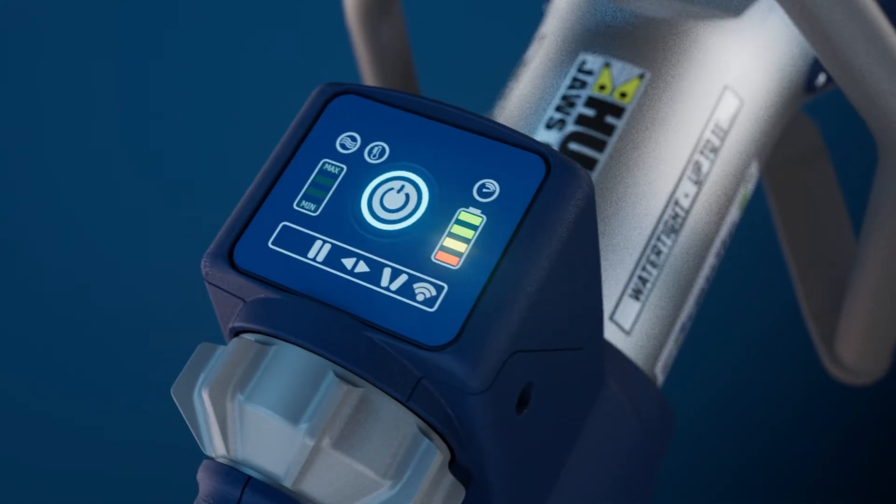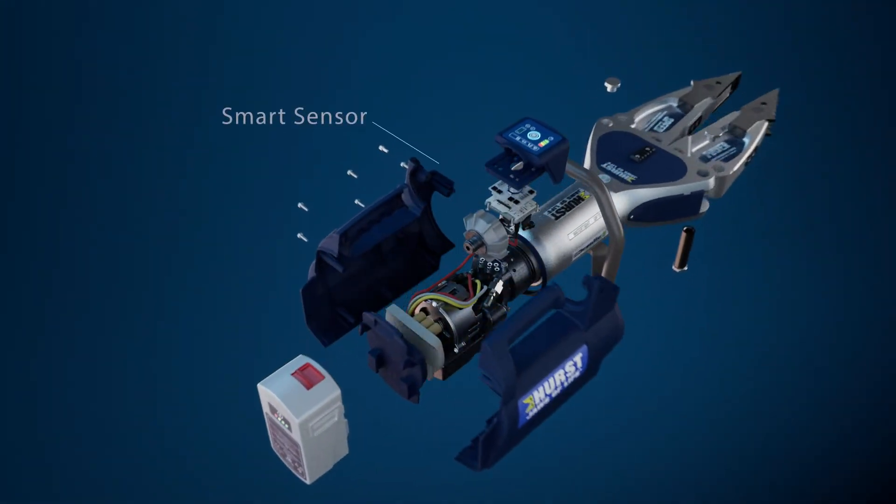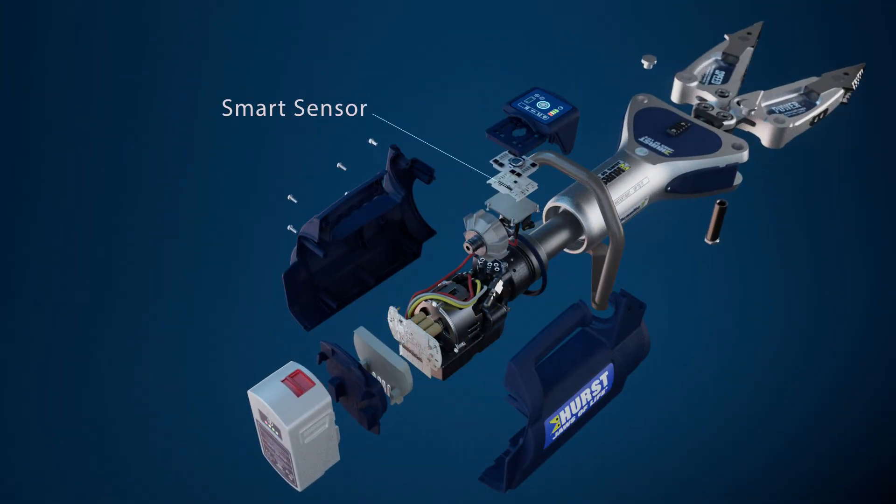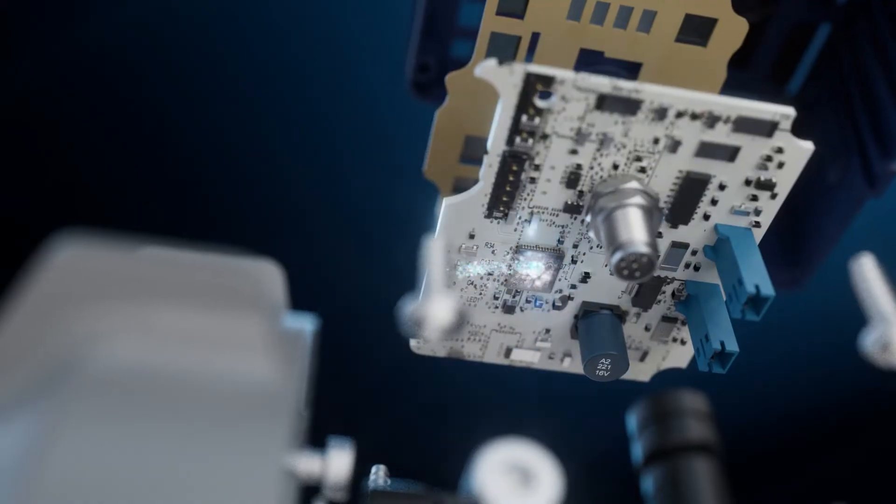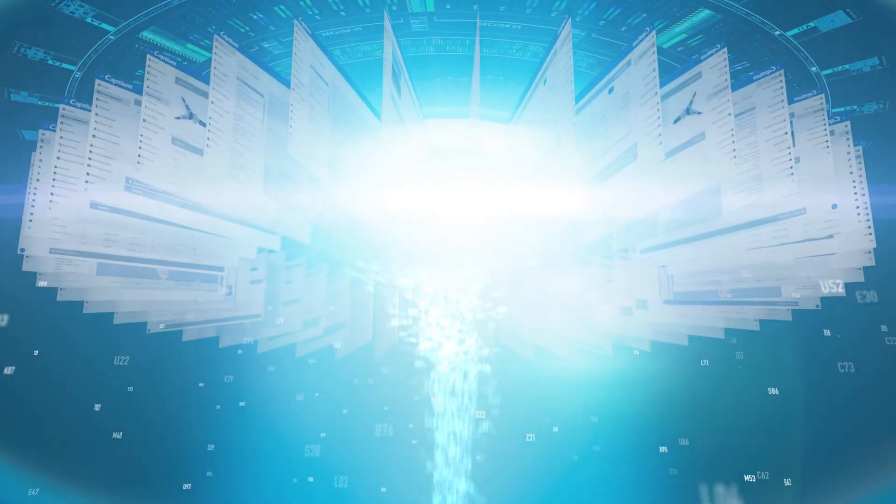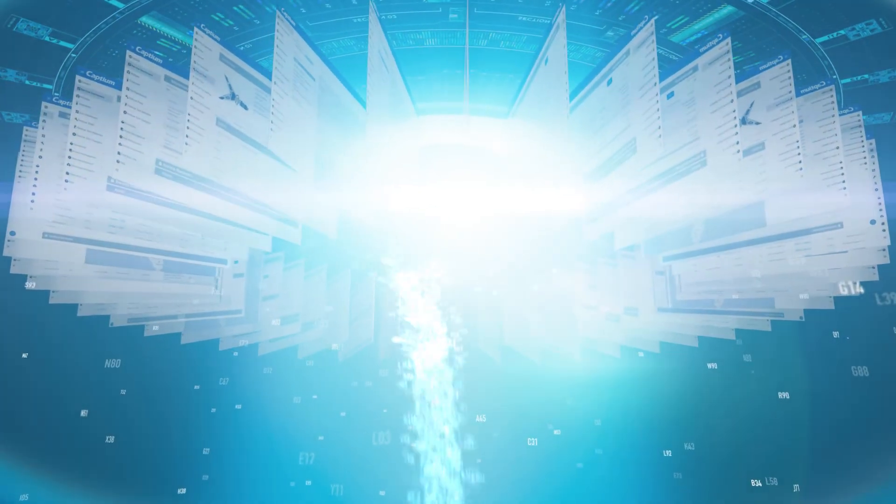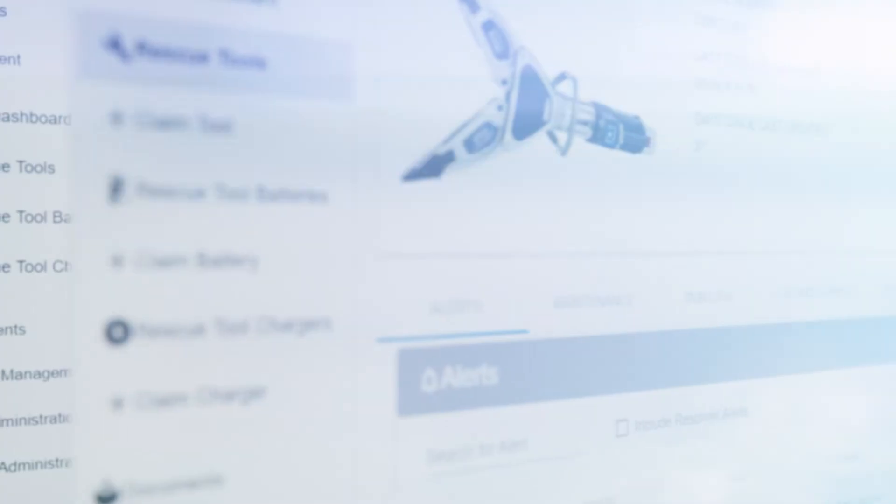Each E3 Connect device is equipped with smart sensor technology that tracks tool health and transmits data to the Captium cloud. The first ever connected platform designed specifically for rescue tools.